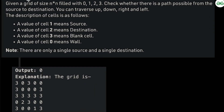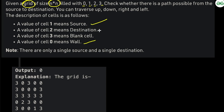Let us discuss the solution of this problem. We are given a grid or matrix of size N×N — a square matrix — with values zero, one, two, and three. Zero means the cell is a wall, one means it is the source, two means it is the destination, and three means it is a blank cell. We need to check whether a path is possible from source to destination.